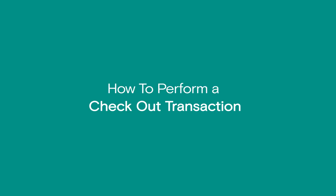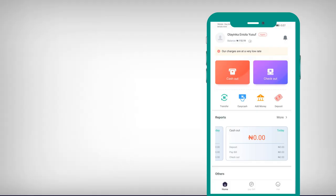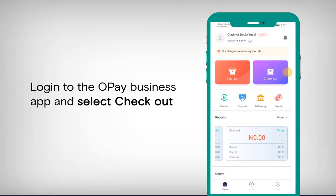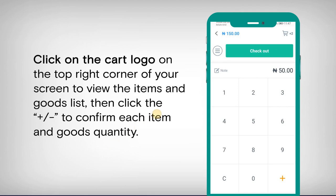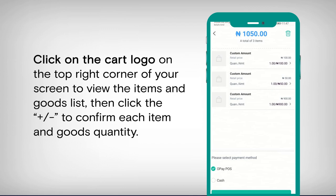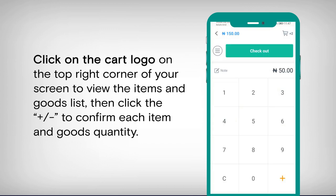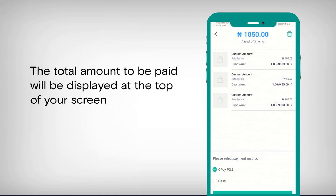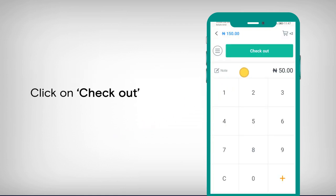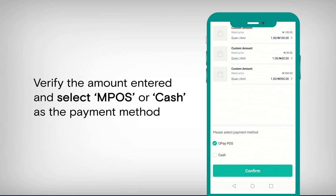How to perform a checkout transaction. Login to the Opay business app and select Checkouts. Enter the amount of each item or good purchased using the plus sign to add up the prices. Click on the cart logo on the top right corner of your screen to view the items and goods list. Then click the plus or minus sign to confirm each item and goods quantity. The total amount to be paid will be displayed at the top of your screen. Click on Checkout, verify the amount entered, and select M-POS or Cash as the payment method.